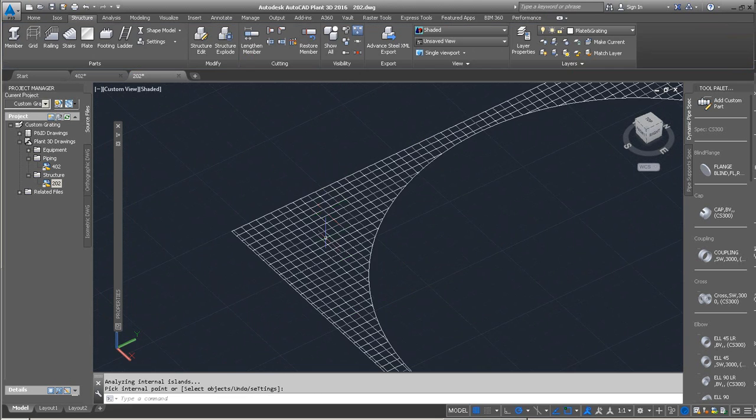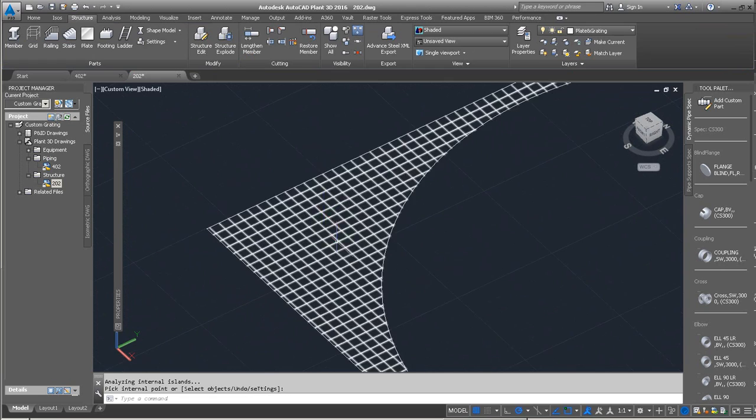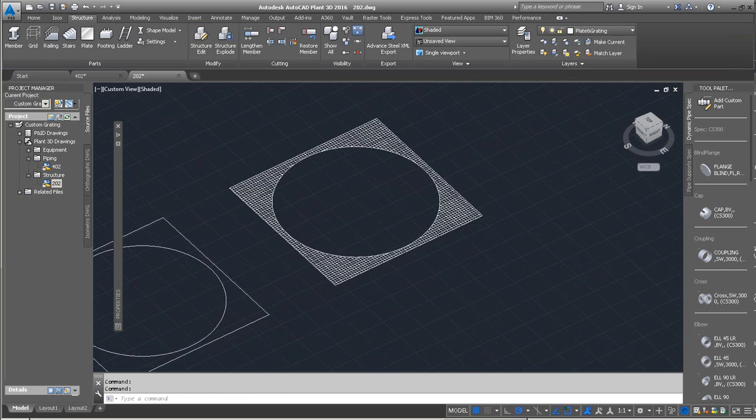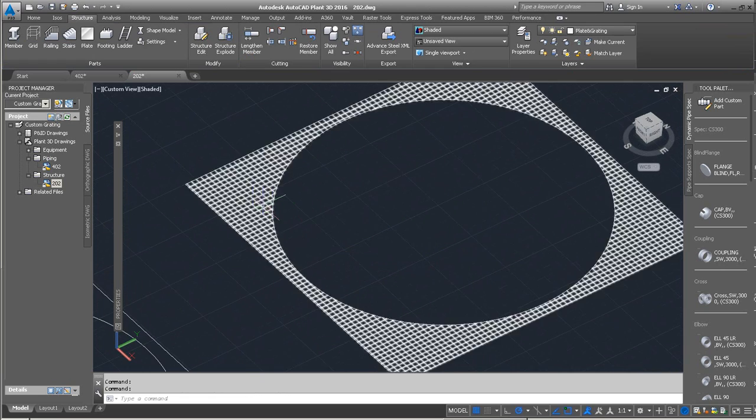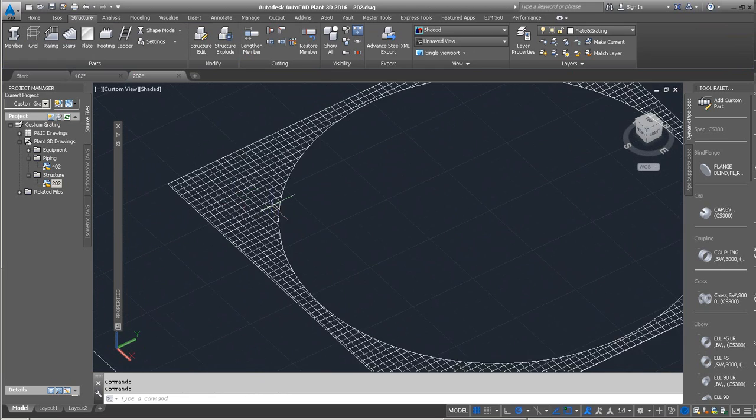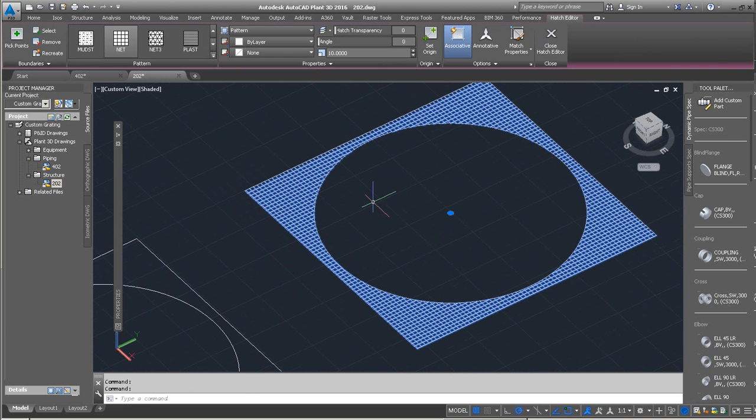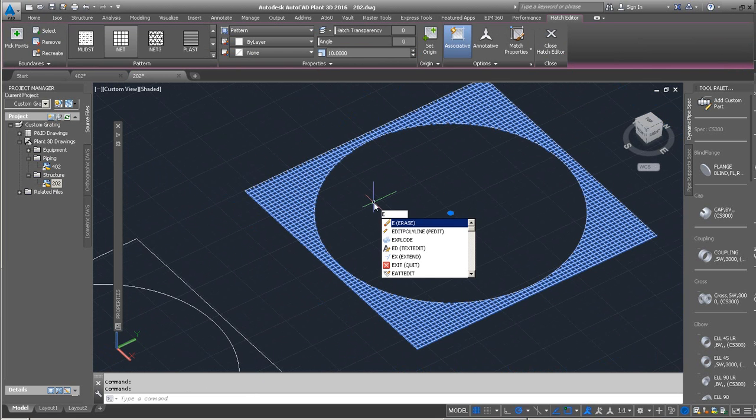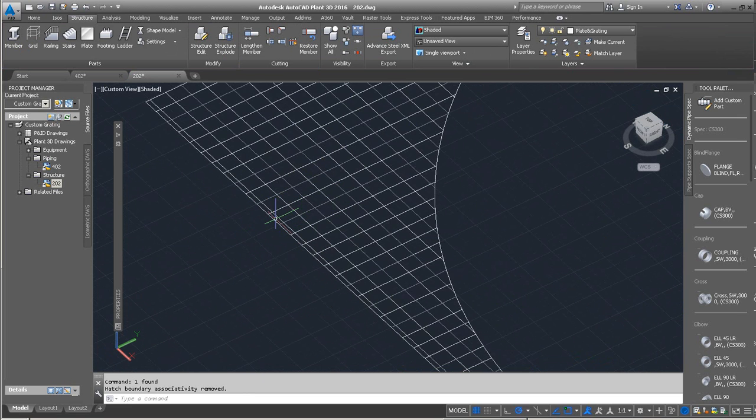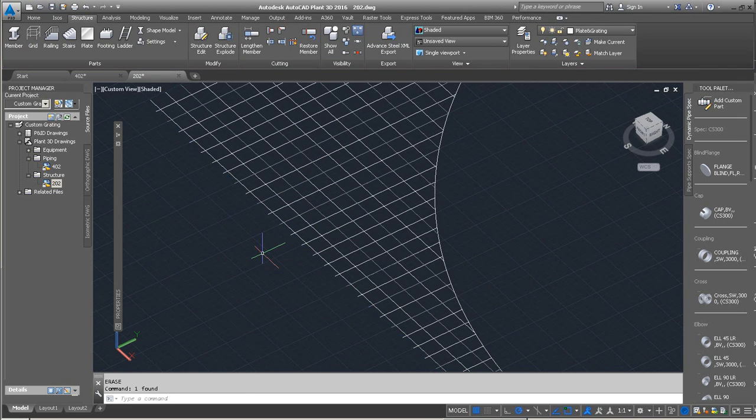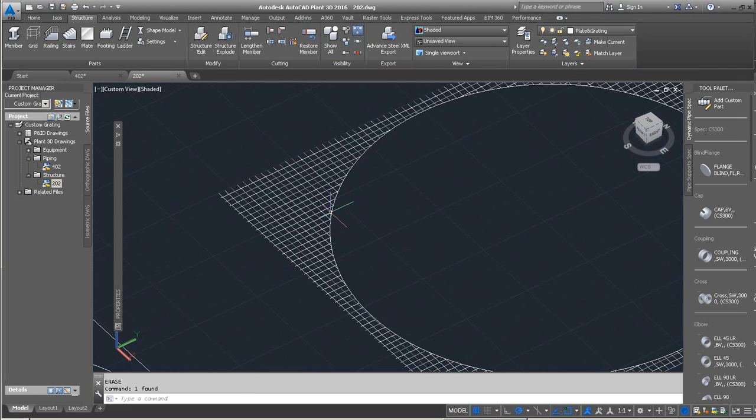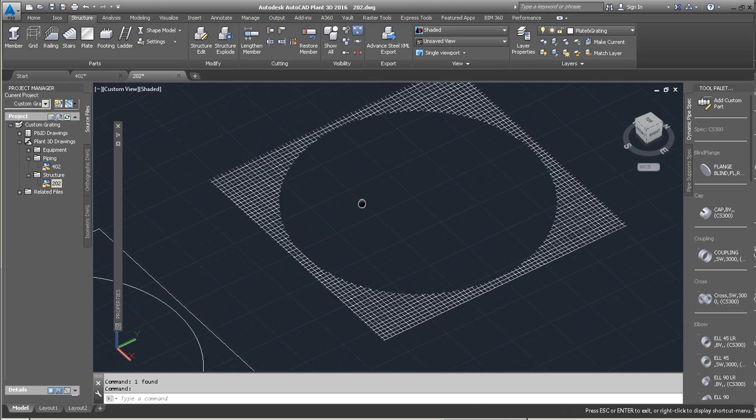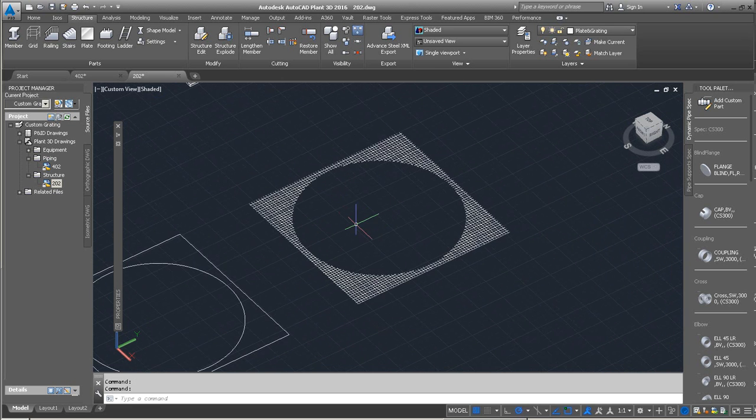That provides a nice simulation as far as the grading goes. What we can do from here is actually explode this. So we'll use the traditional explode command. What this has left us with is quite a few lines. We'll erase the original source objects now, the circle and the rectangle.